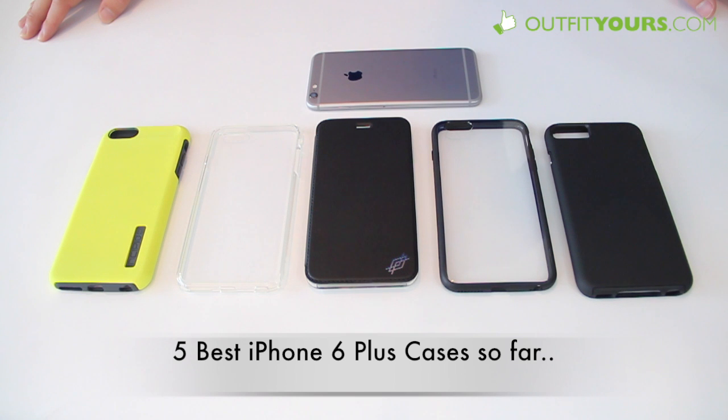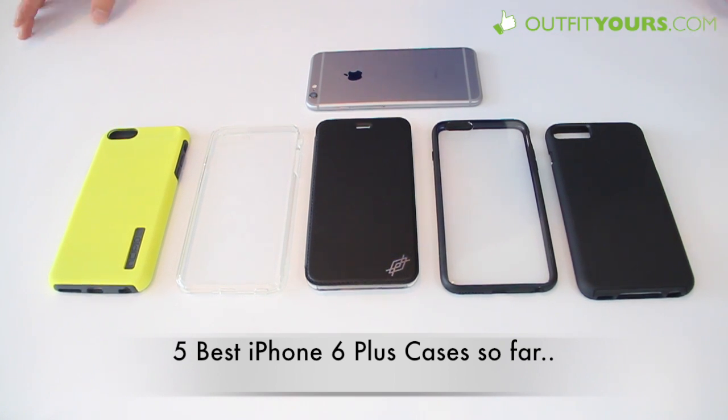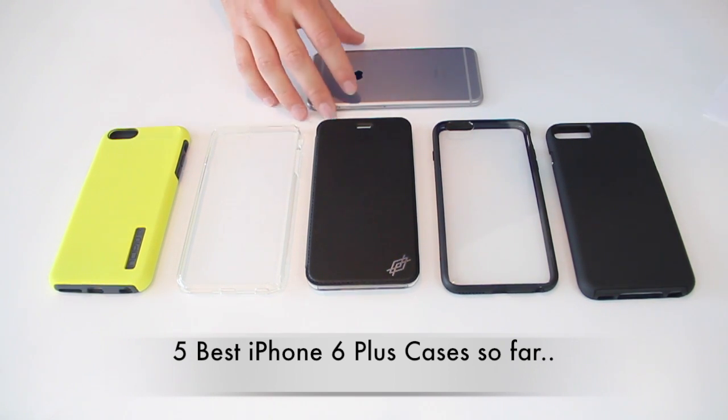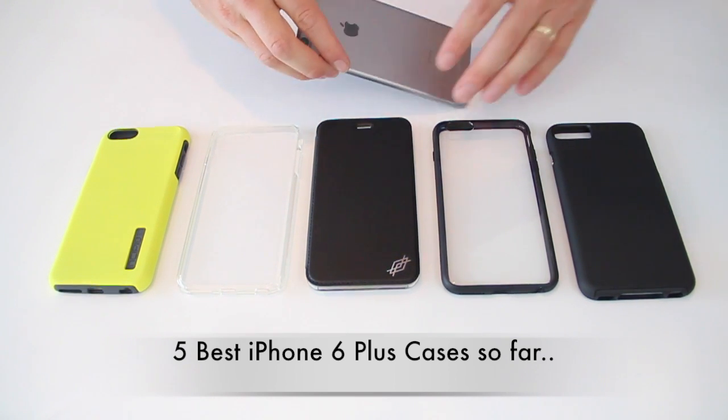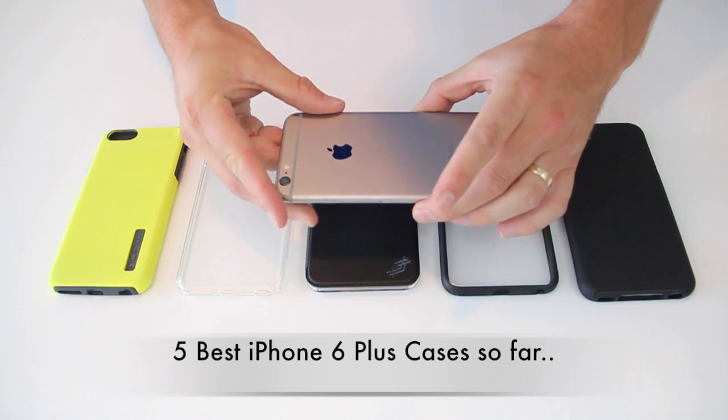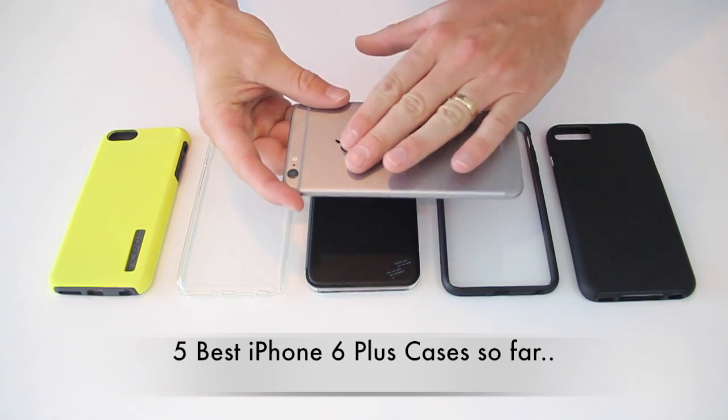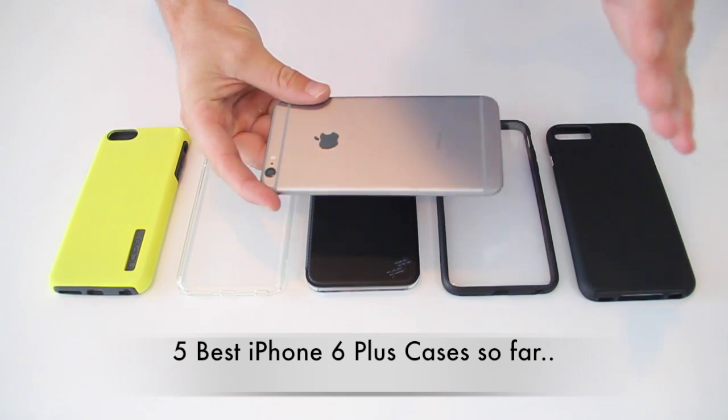Hey, here at OutfitYours.com. In this video we are going to show you the five best cases that are available for the new iPhone 6 Plus, which I have here.